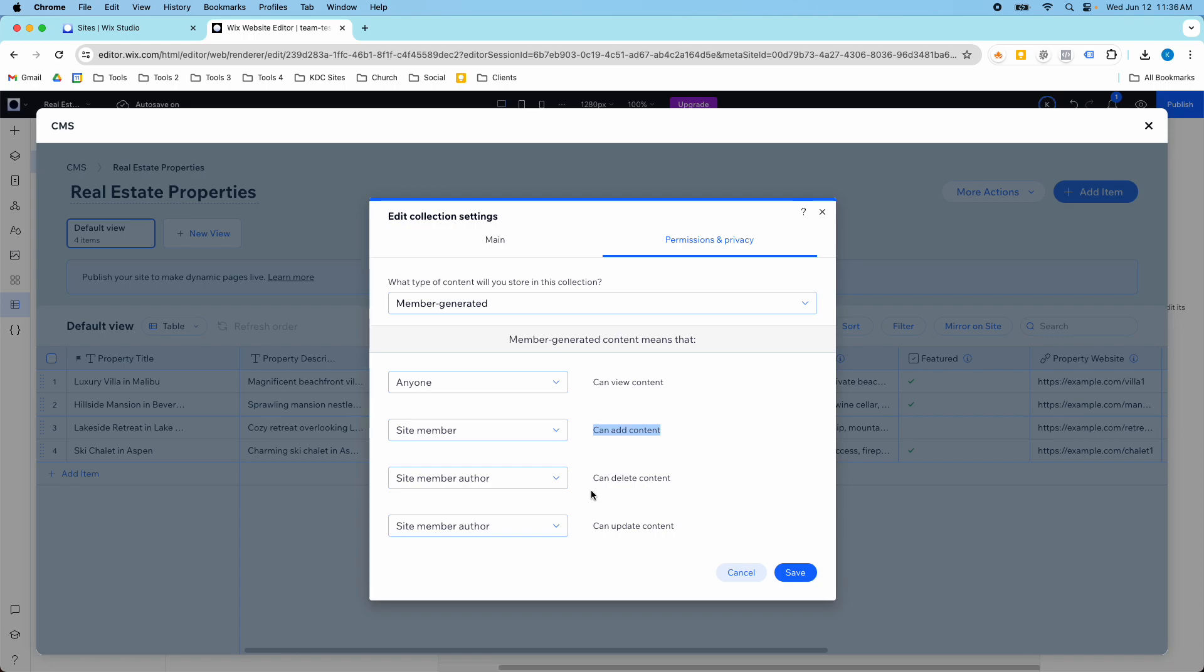If they weren't the first one to add that content, let's say you have one site member who lives in New York who put a listing for their New York property and one that lives in Arizona, the New York member cannot edit the Arizona property. Only the Arizona site member can update and delete that Arizona property. This is really cool because it allows your site members to update those collection items on their own and you don't have to manage everything manually.